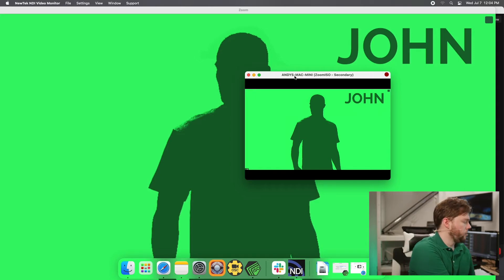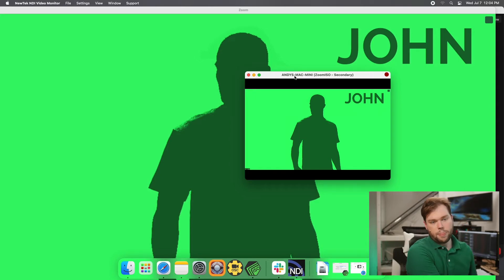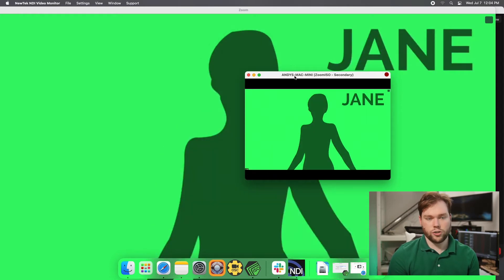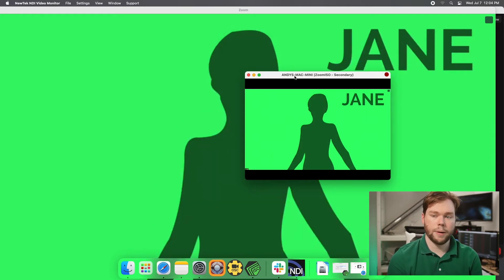But if I change the active speaker inside of Zoom, and we have someone else take over speaking, that view will change to the other source. And I see we have Jane coming on the secondary output.